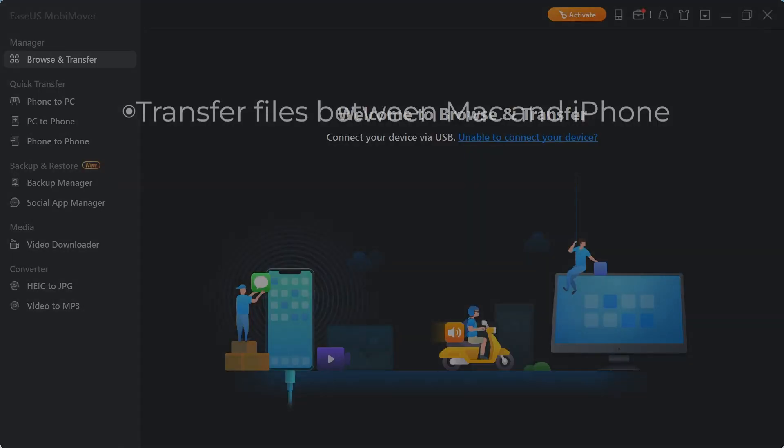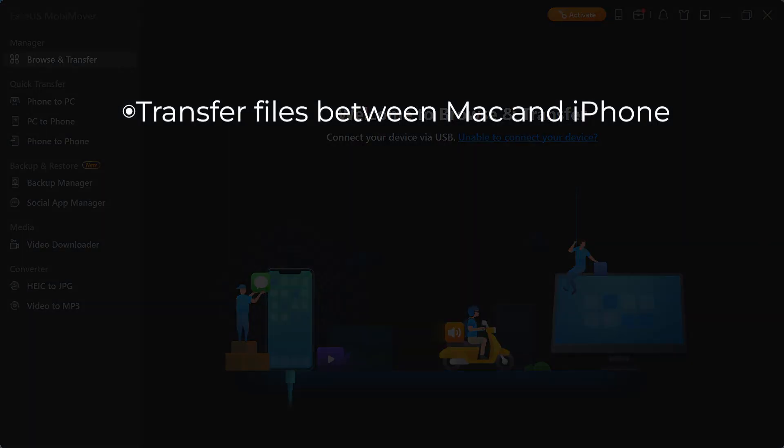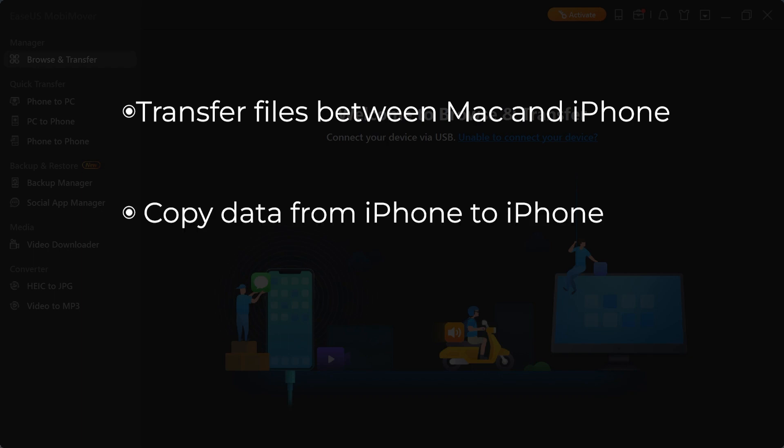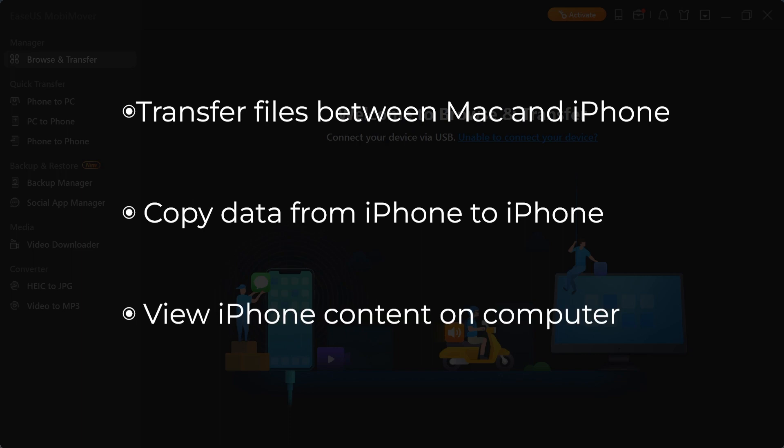Simple, right? EaseUS MobiMover can also transfer files between Mac and iPhone, copy data from iPhone to iPhone, and view iPhone content on a computer.